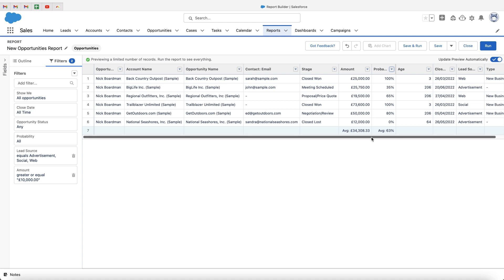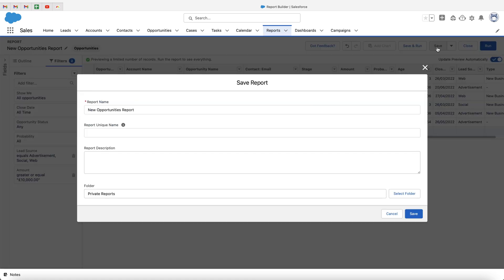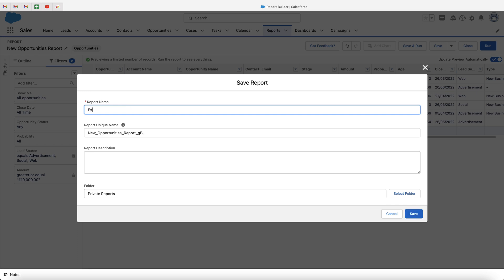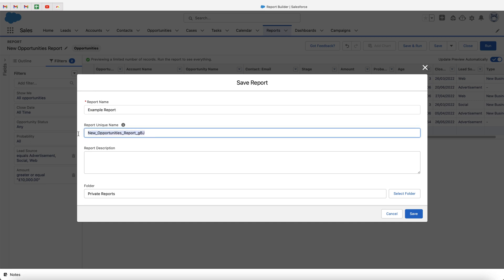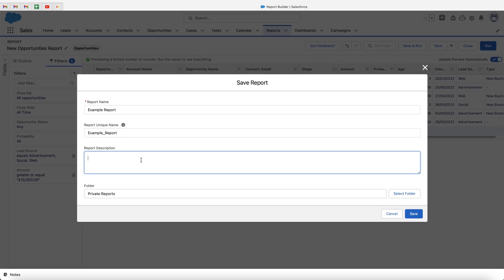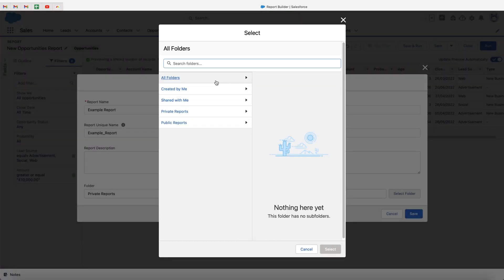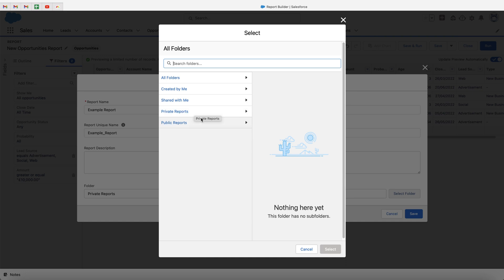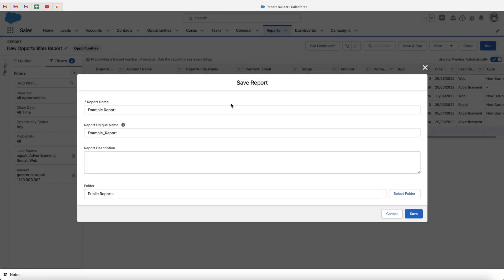Once you are happy with your report, go ahead and press the save button. We then need to give our report a name — I'm going to call this 'Example Report'. We can change the reporting unique name as well. There's also a report description field if you'd like to describe what the report does. Down at the bottom, we have the option to select the folder that we add this report to. Bear in mind, this will have an impact on the sharing functionality. If I put this report into the private reports folder, no one else on my team is going to be able to see it. However, if I put it in public reports, everyone will have access. I'll put it in public reports, press select folder, then press save.